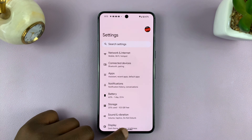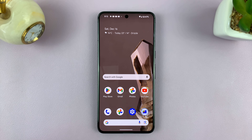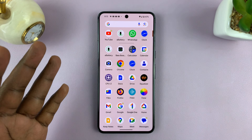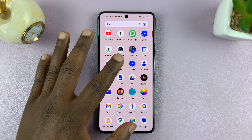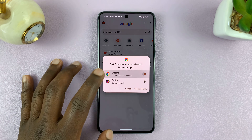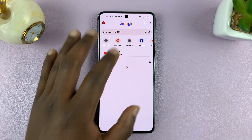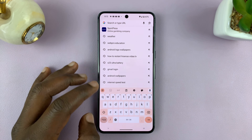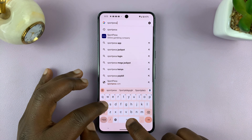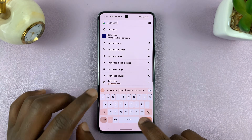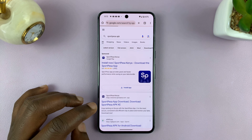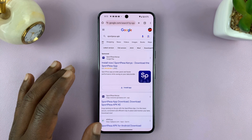Now the next thing is to find your APK file. Someone can either send it to you via WhatsApp, or you can go to your browser and find your APK file from there. For instance, I want to install an app called Sport Cursor, so I want to find the specific APK file for it.